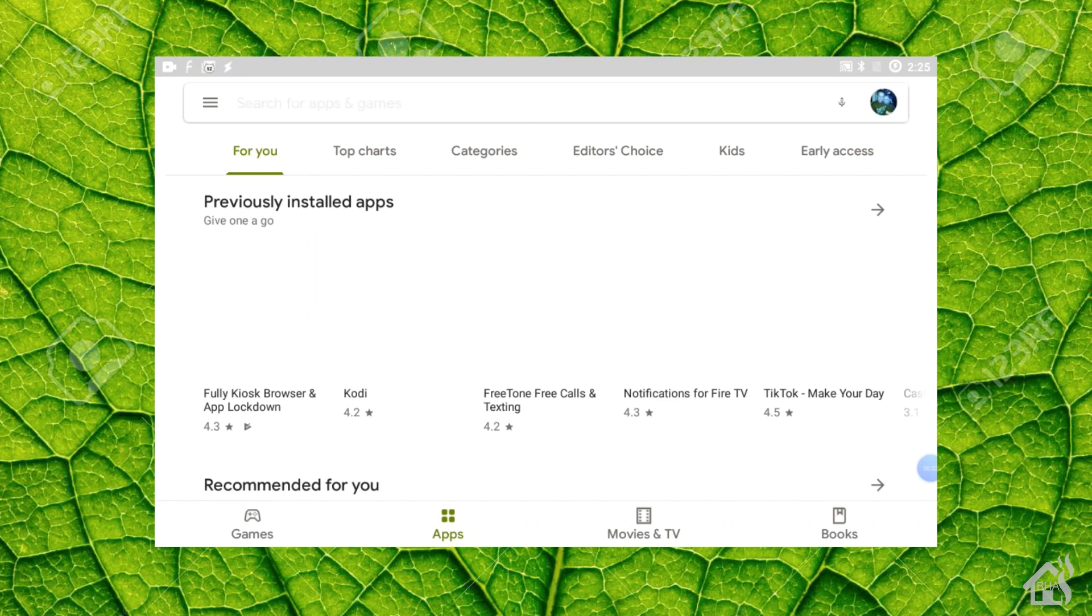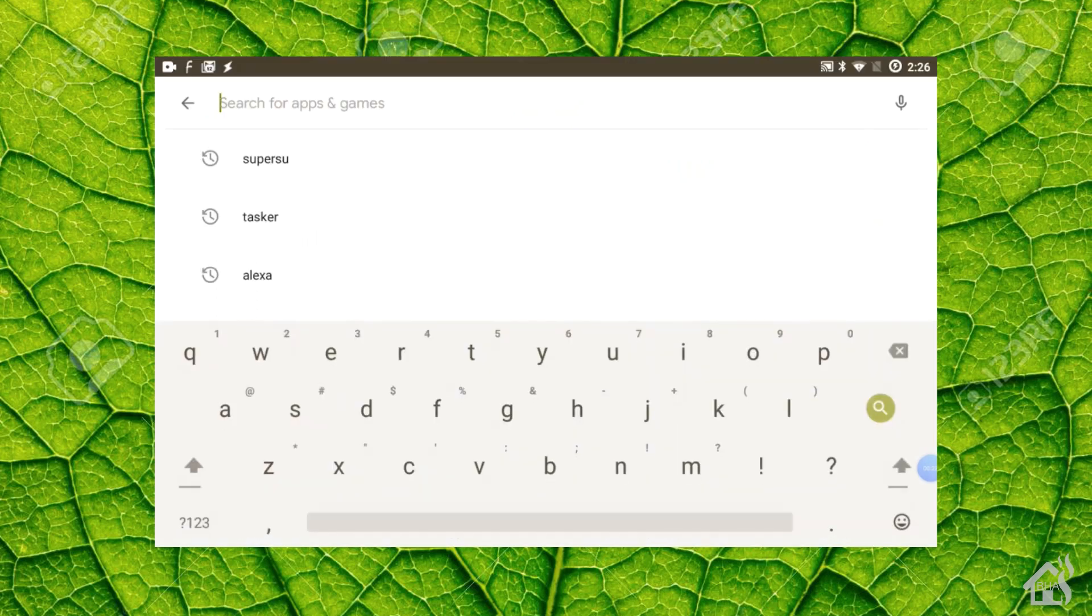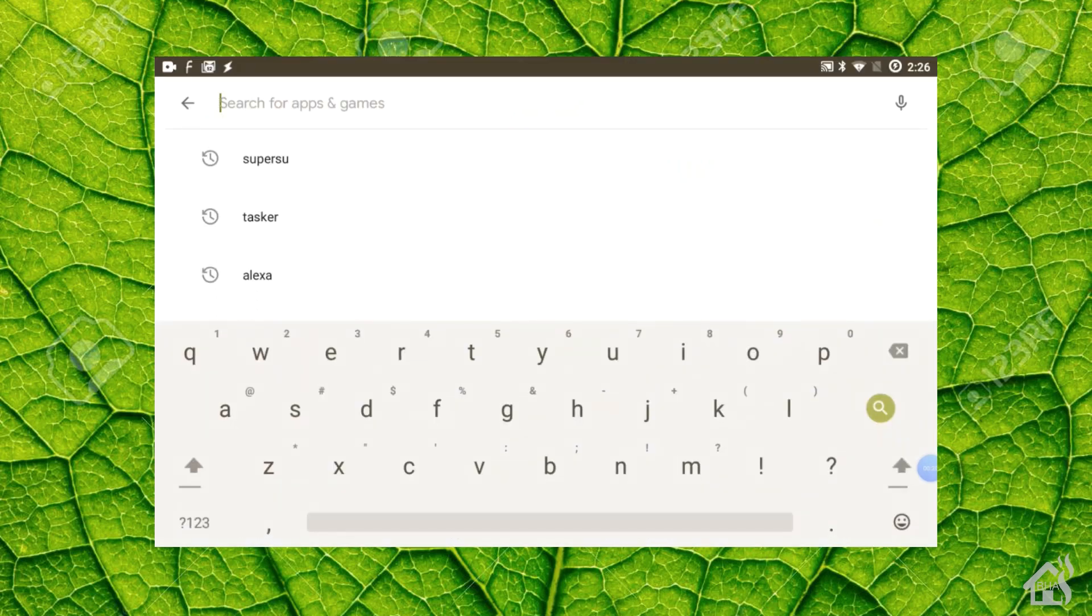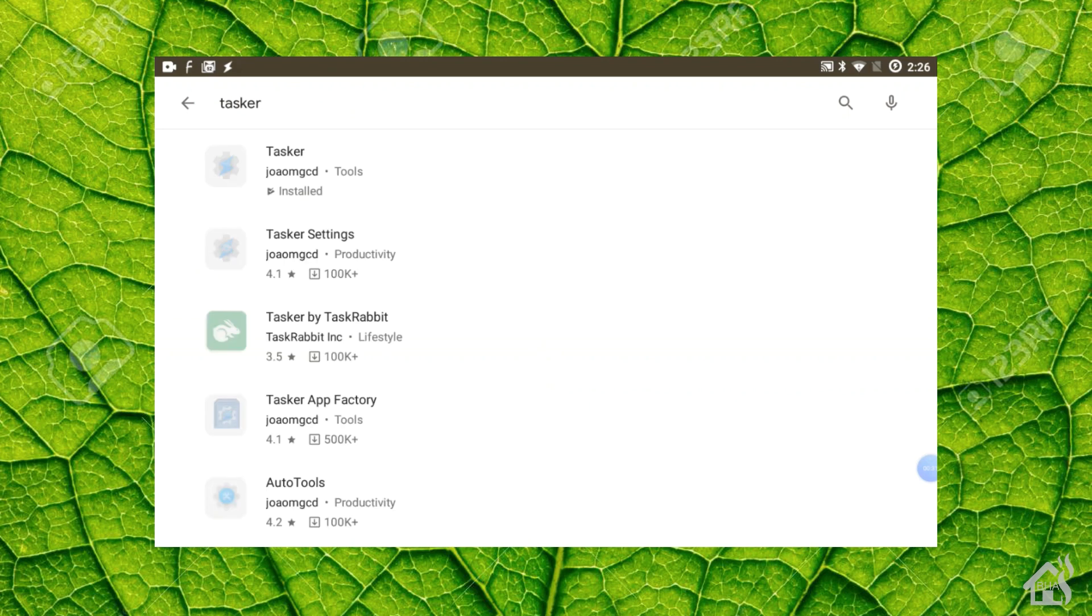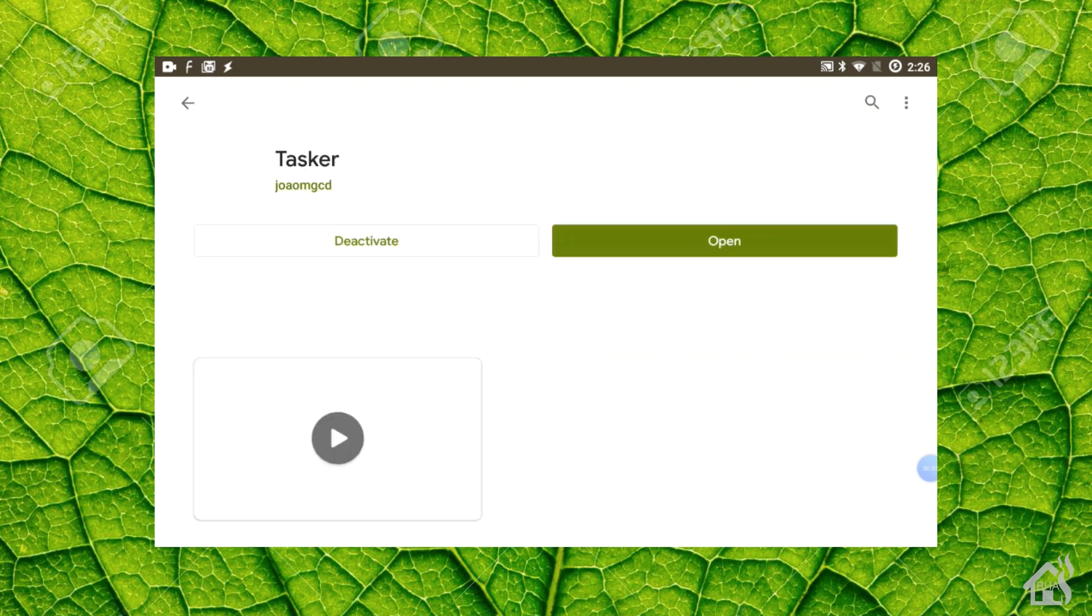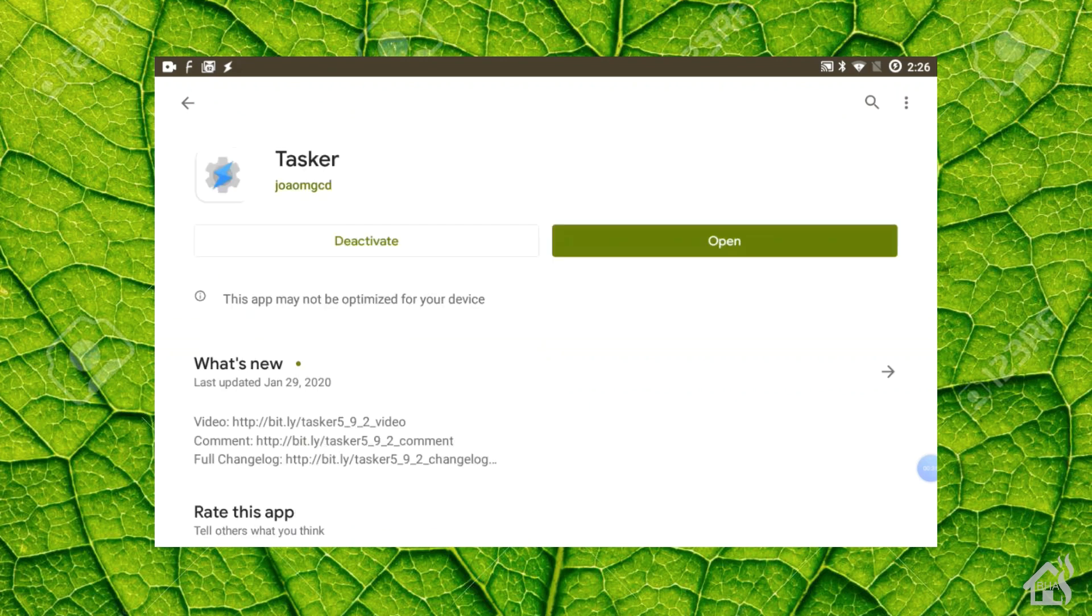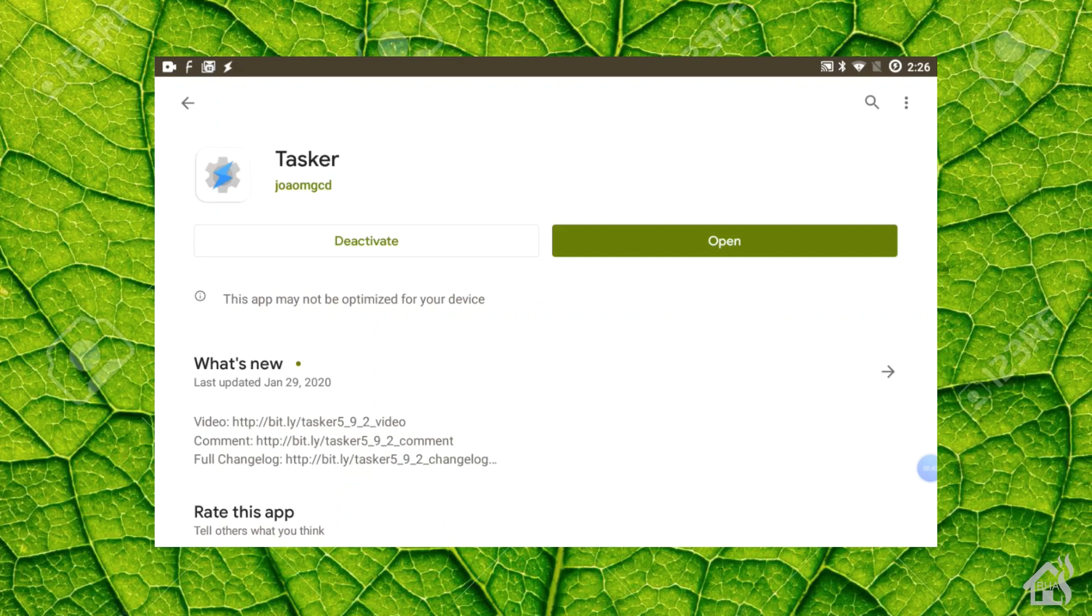So of course, this being an Android tablet, we're just going to go to the Google Play store to download the latest version of Tasker. As you can see here, I've already got it downloaded and installed, but you would basically just search for Tasker and hit the install link to install it to your Android tablet. Once you've got Tasker installed, we're ready to move on to the next step.